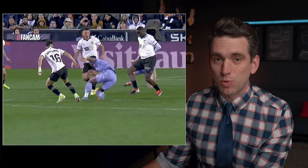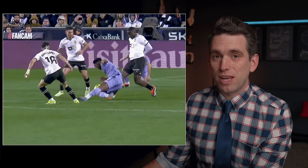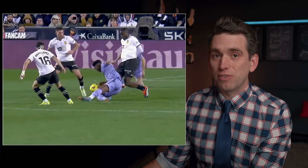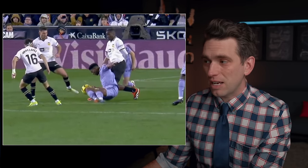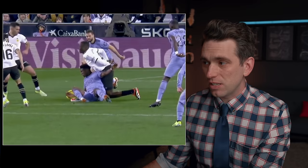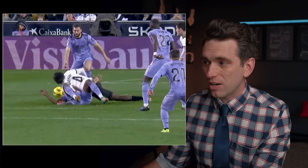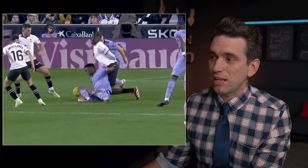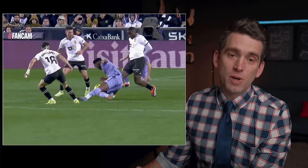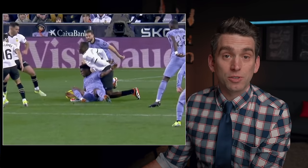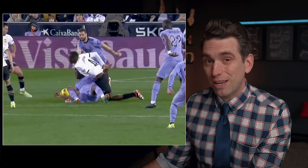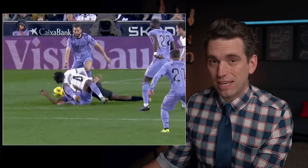One of the worst injuries that can happen in sports happened yesterday between Real Madrid and Valencia, as Mokhtar Diakobi unfortunately suffered a very serious right knee injury on this play. In this video we're going to take a closer look at how and what exactly happened here.